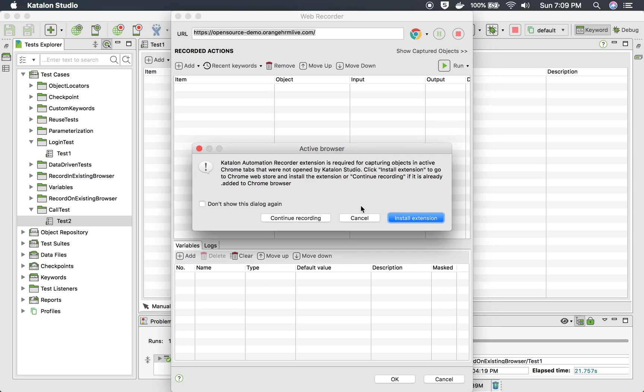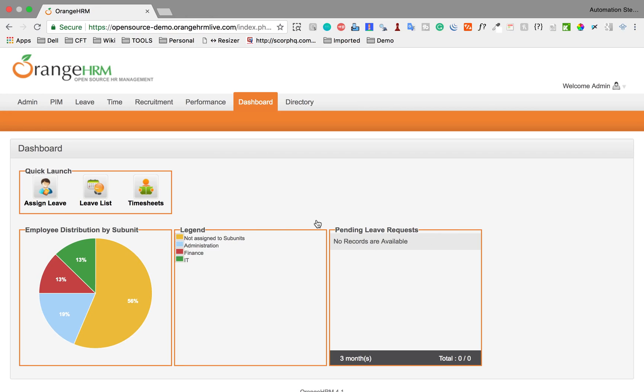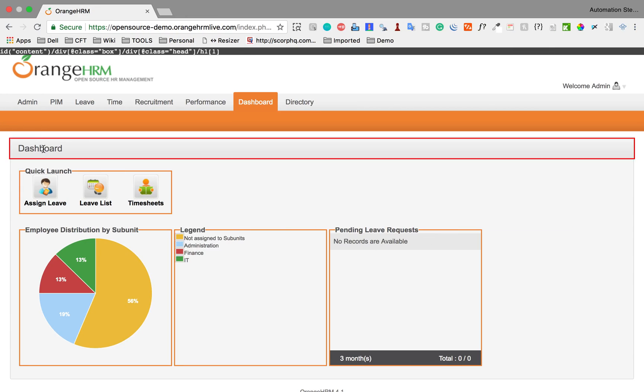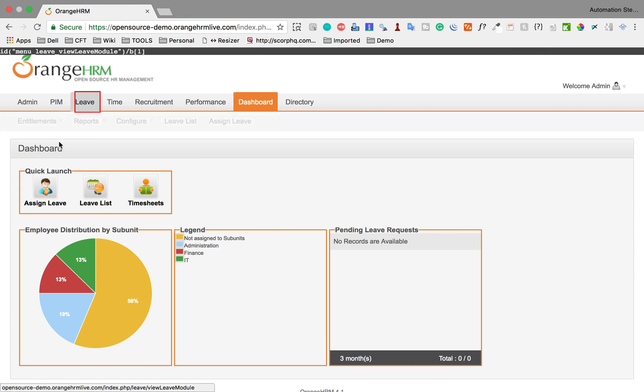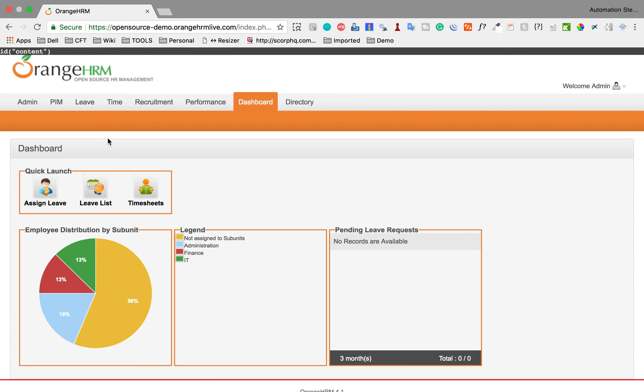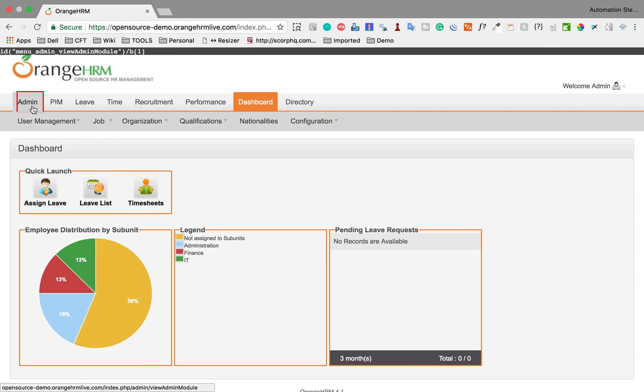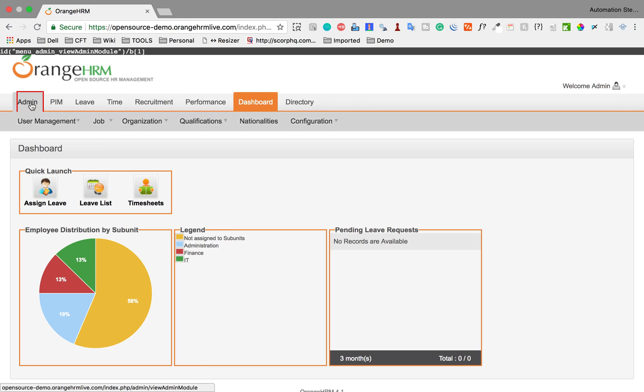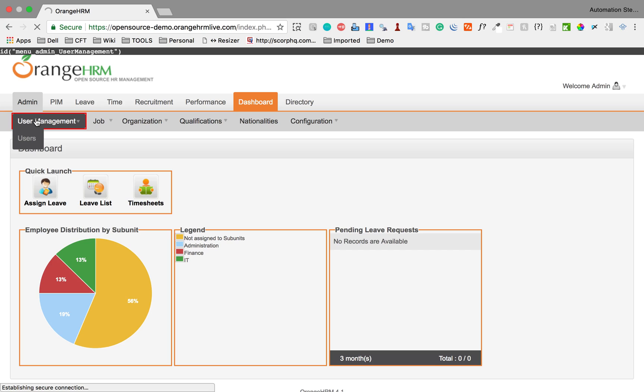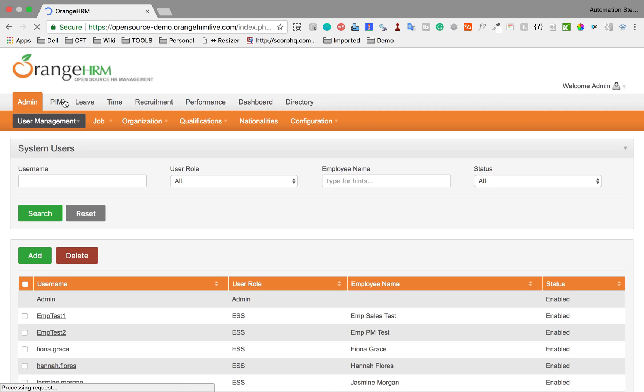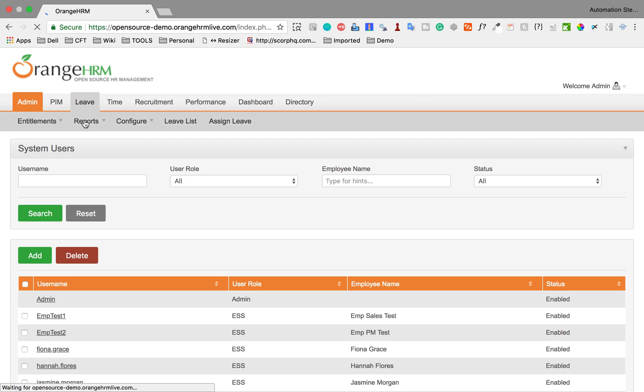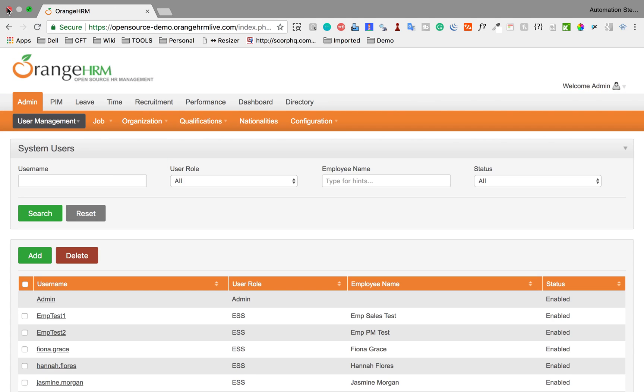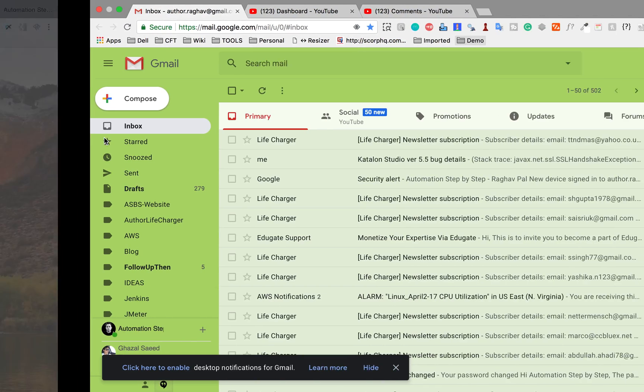I'm going to click on Admin and User Management, then I'll click on Leave and Reports. Now I will close this.